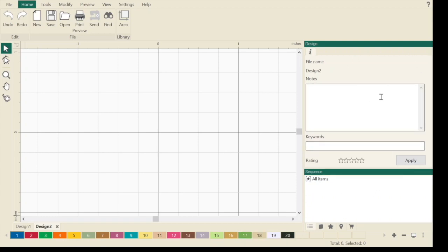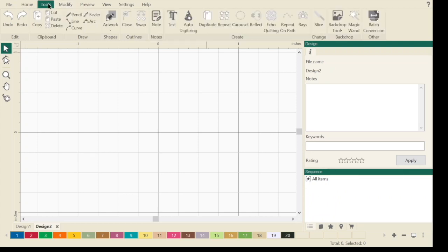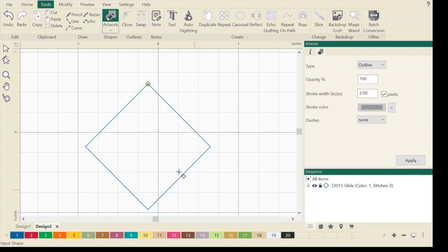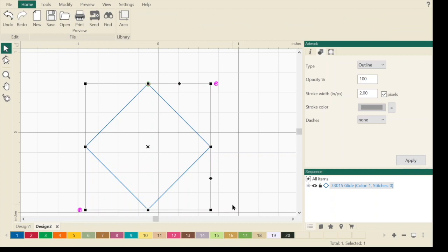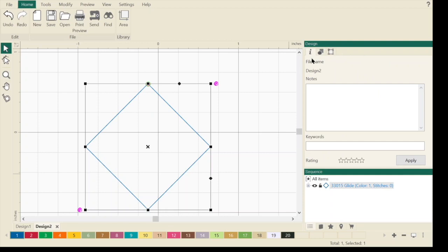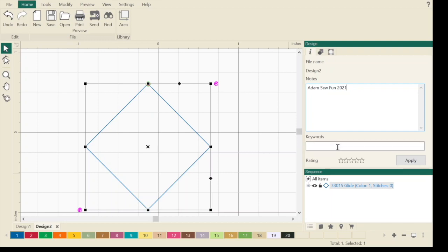The sidebar, which is again just like ProStitcher, we have our design tab or our design window. These are different views. I'm going to draw something really quick. I just drew a diamond. Now if I look over on my sidebar, I have an eye. This is information. If you do make your own designs, you can add notes and say this was made by Adam So Fun 2021. You can copyright this and put this in your notes. You can also add keywords.